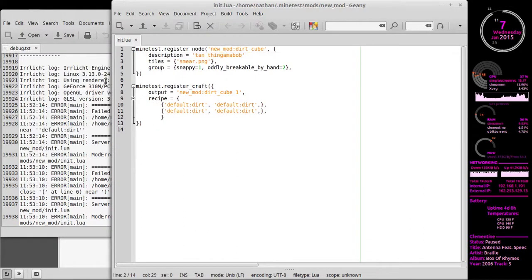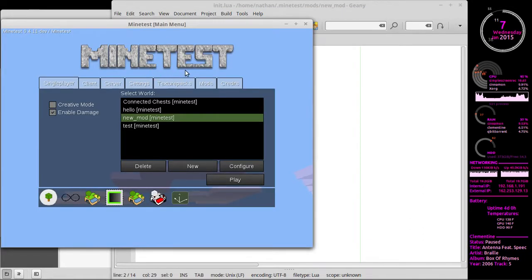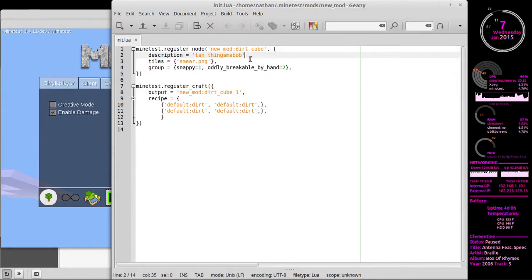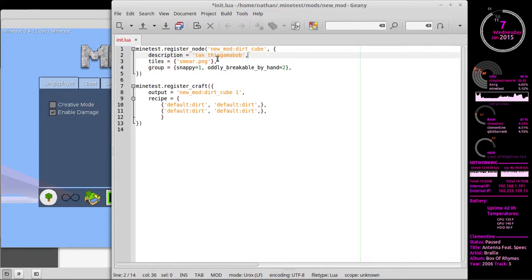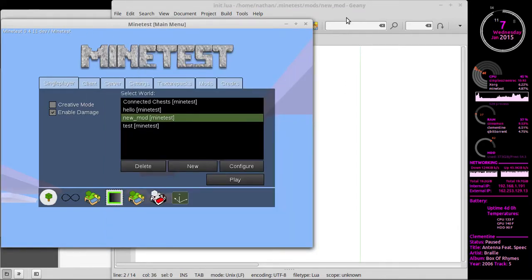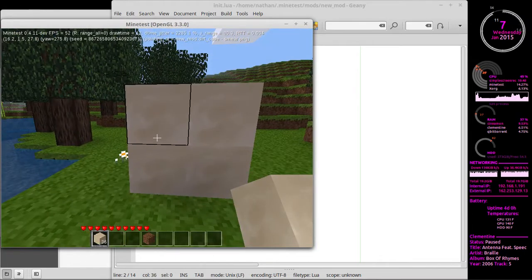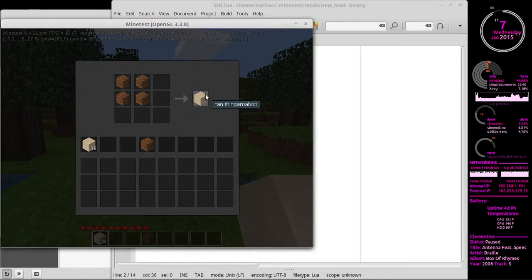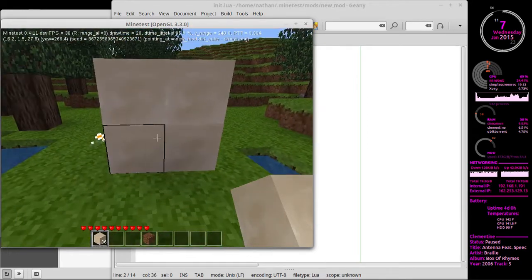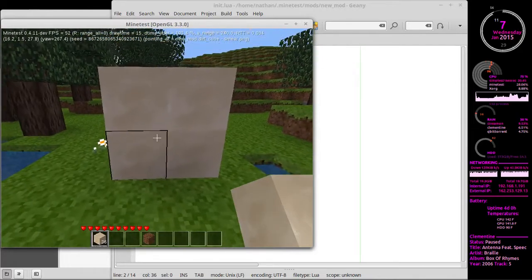You don't actually have to exit Minetest every single time. We had an error, made changes, reloaded the file, and we can just play again - it reloads the new file. Now pulling up the inventory we see 'Tan Thingamabob' as the item name next to dirt. We still don't really know what it is, but at least we know what the tan thingamabob is.